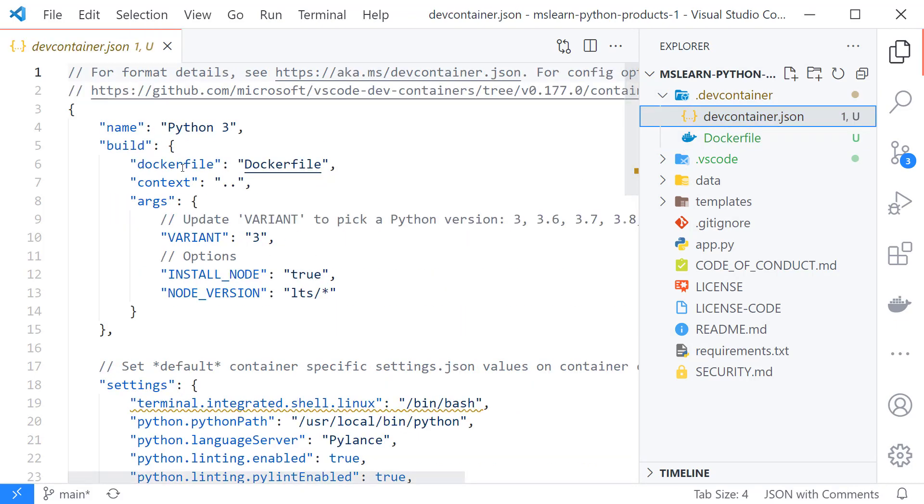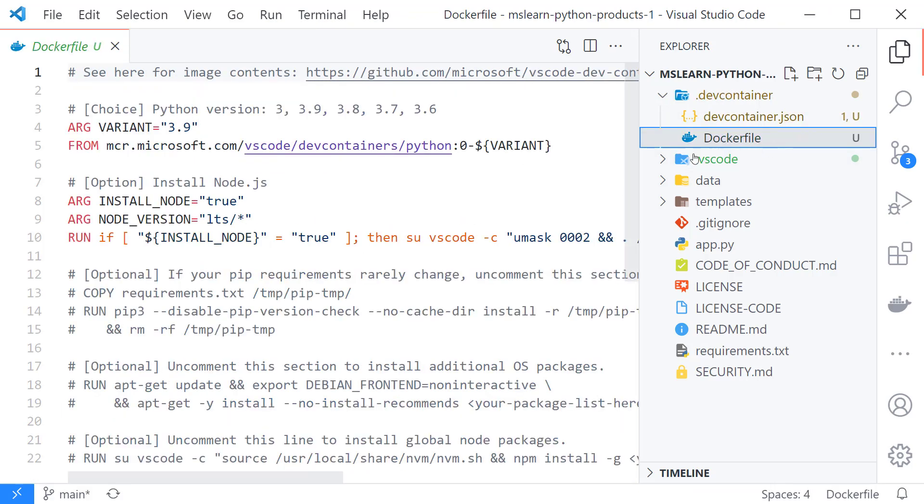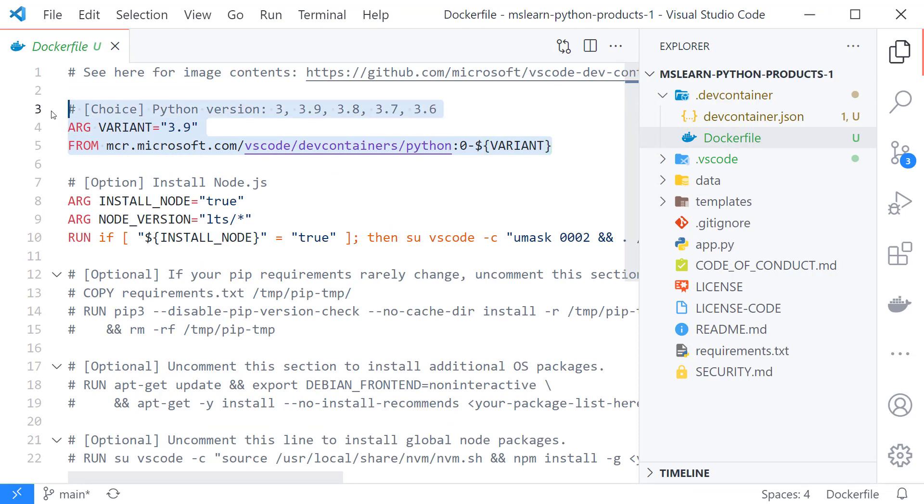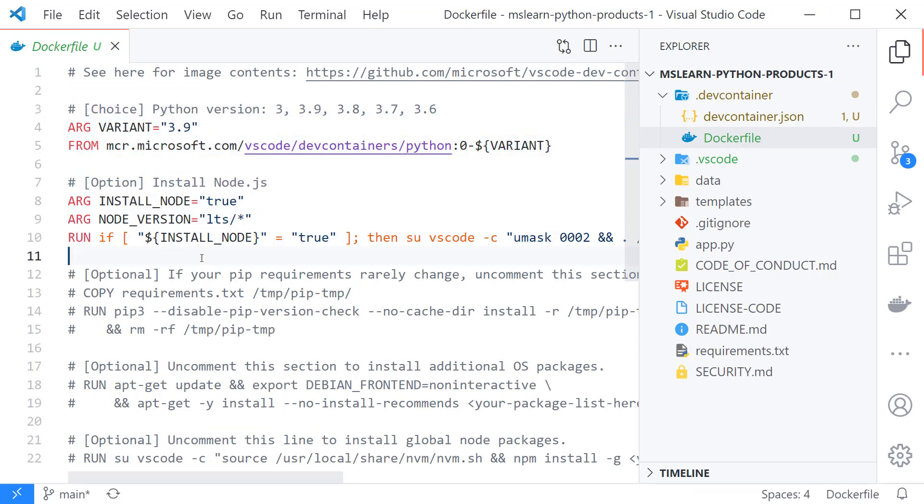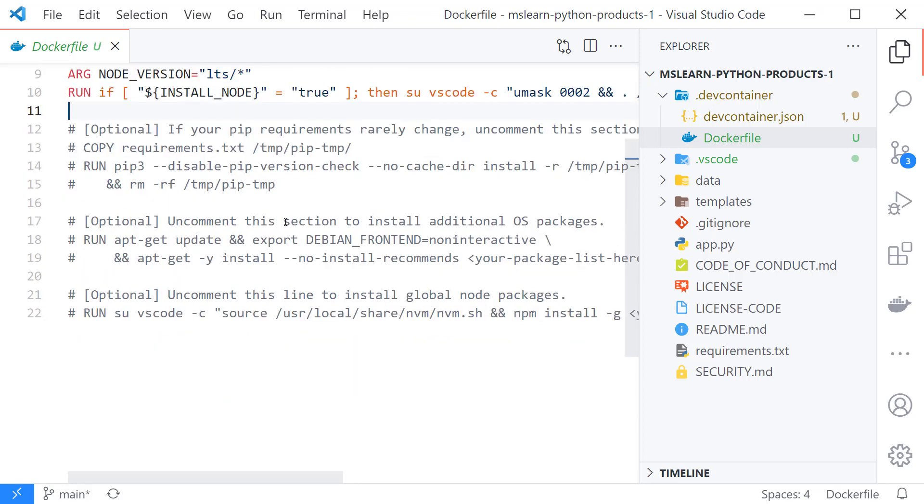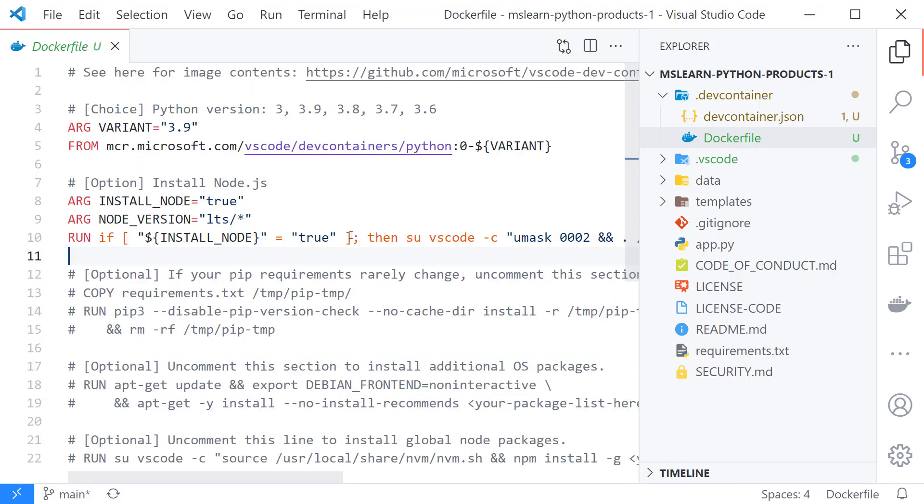The dev container file does a couple things. It points to the docker file which is important. The docker file defines the container that's being built which is a Python container and then this line here just installs node. If you're not familiar with docker all this looks pretty soupy and confusing. I wouldn't worry about it too much.